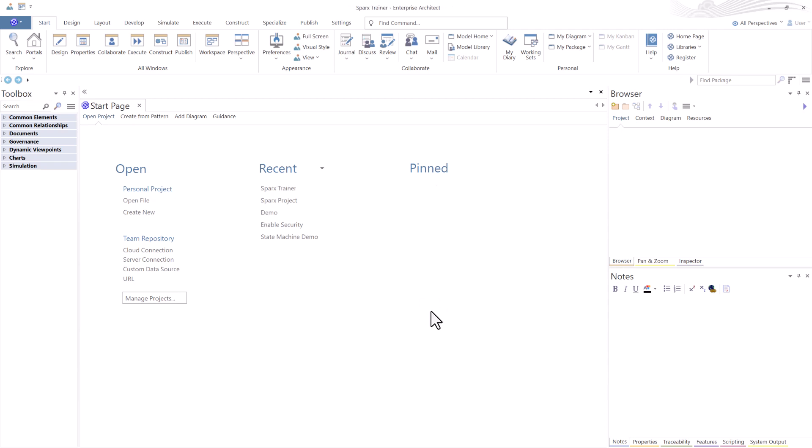As soon as we do that we're connecting to the SQL server. Whatever name we gave it comes up as the name in recent and it is a blank model ready to go.